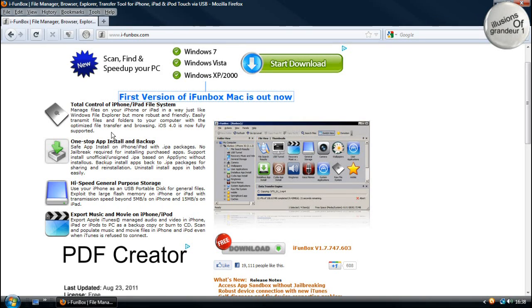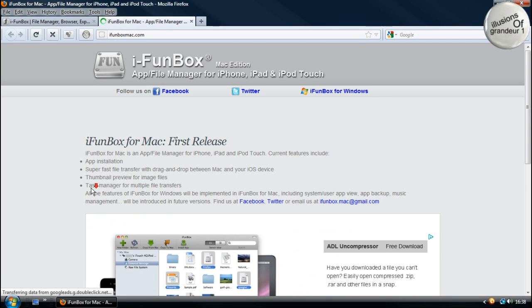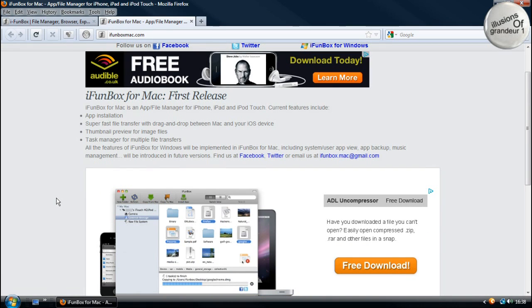So obviously if you're on iPhone 5 onwards, this will also work. And also they've brought out a Mac version which is very helpful and good for the Mac users out there.